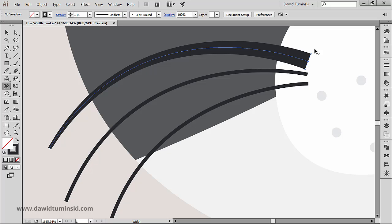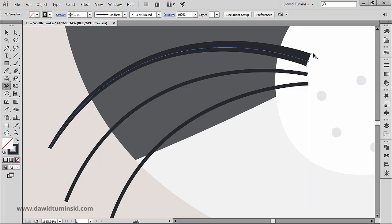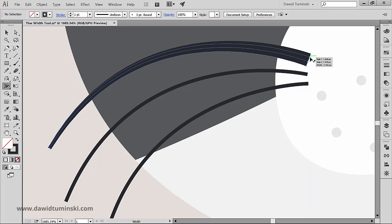We can also adjust only one side of the stroke we made wider and we can do it by holding down the Alt key or Option if you're on a Mac and clicking on one end of the whisker like so. And I can make one side thicker or I can make it thinner.